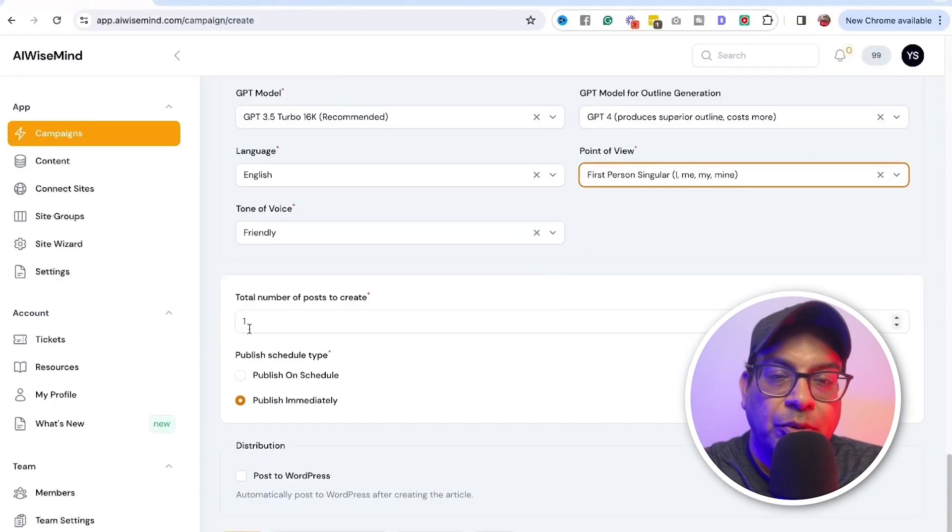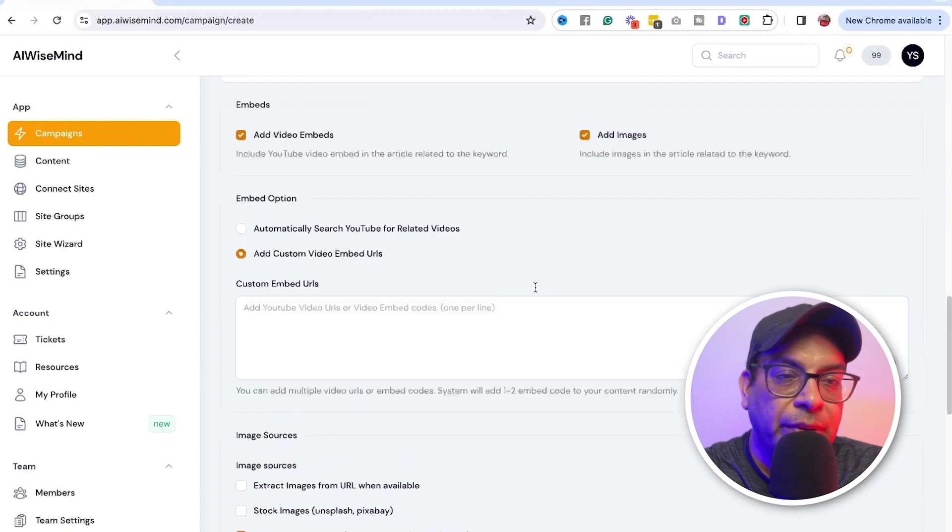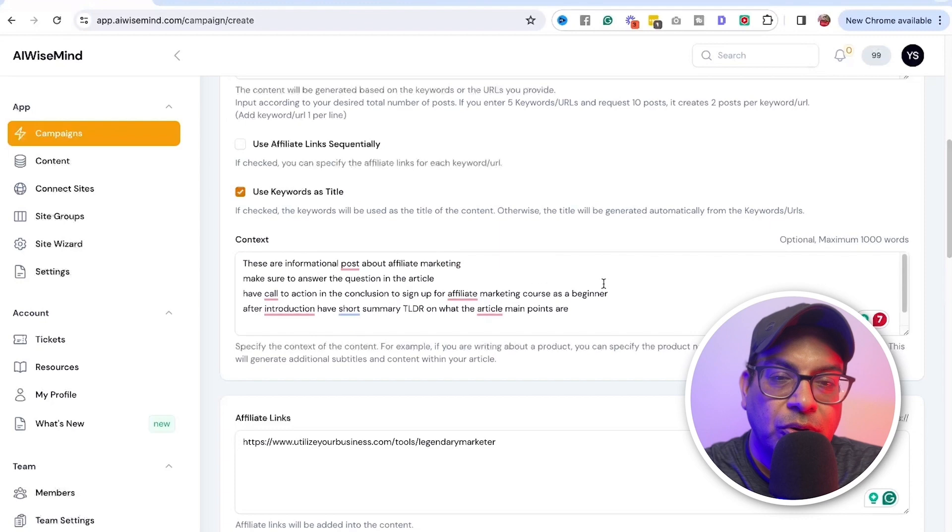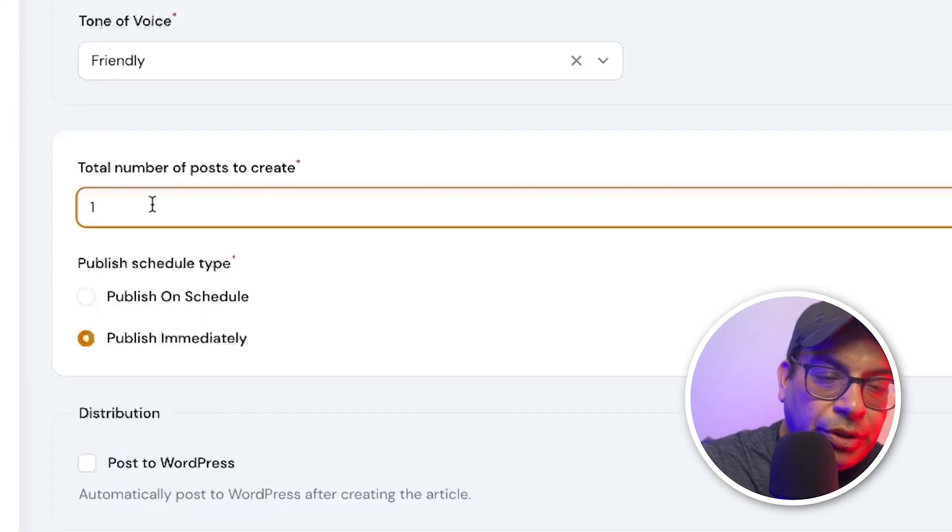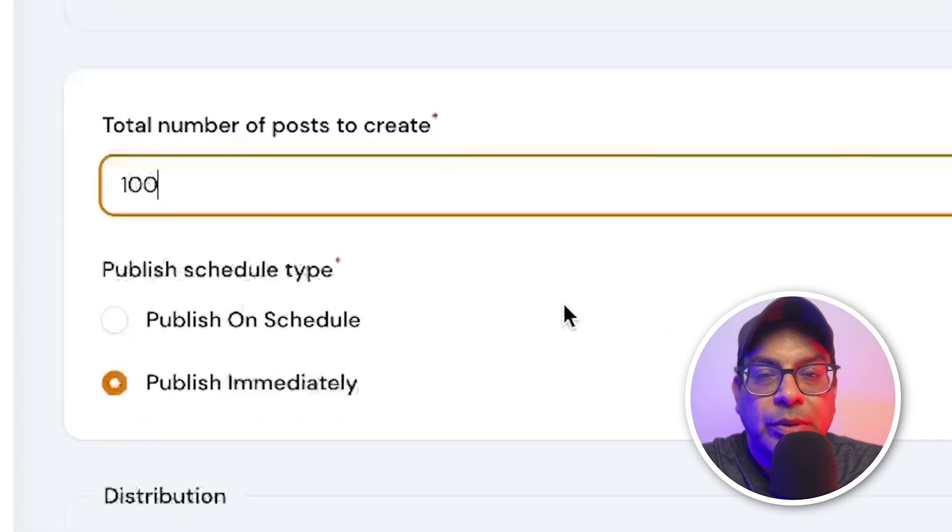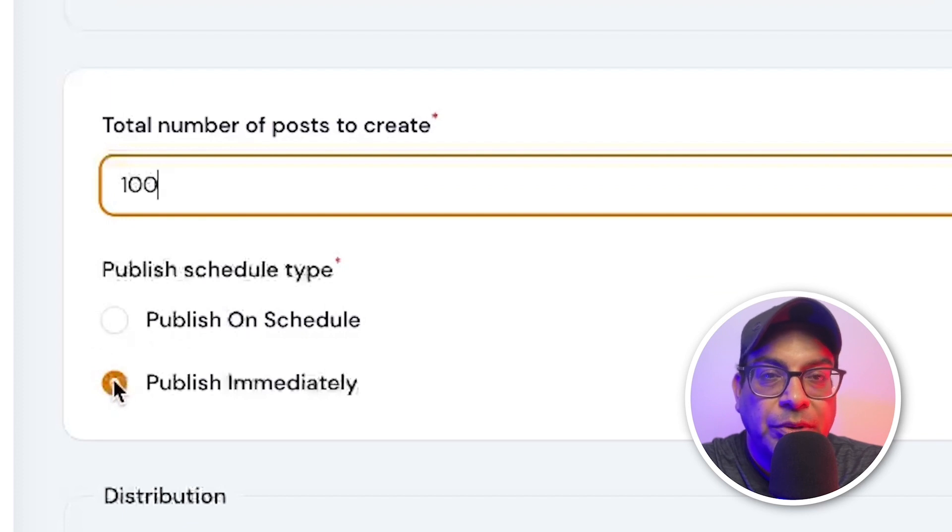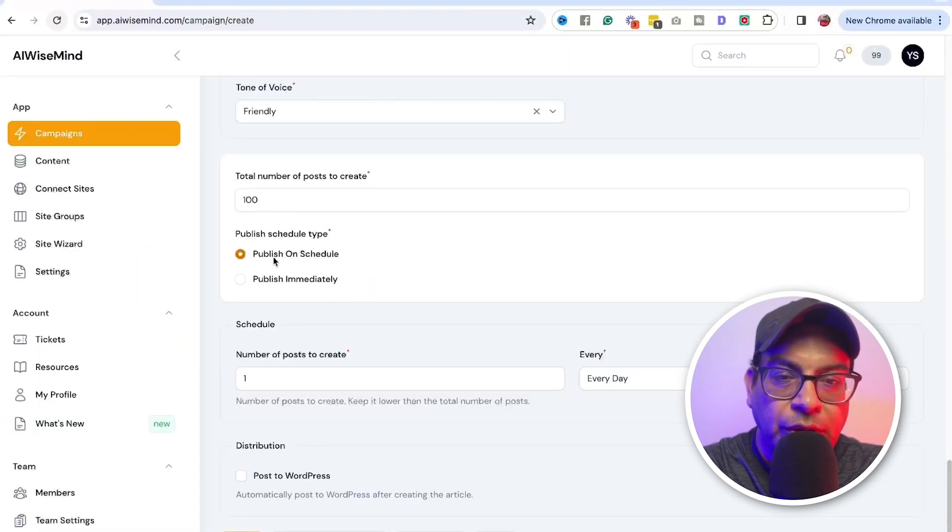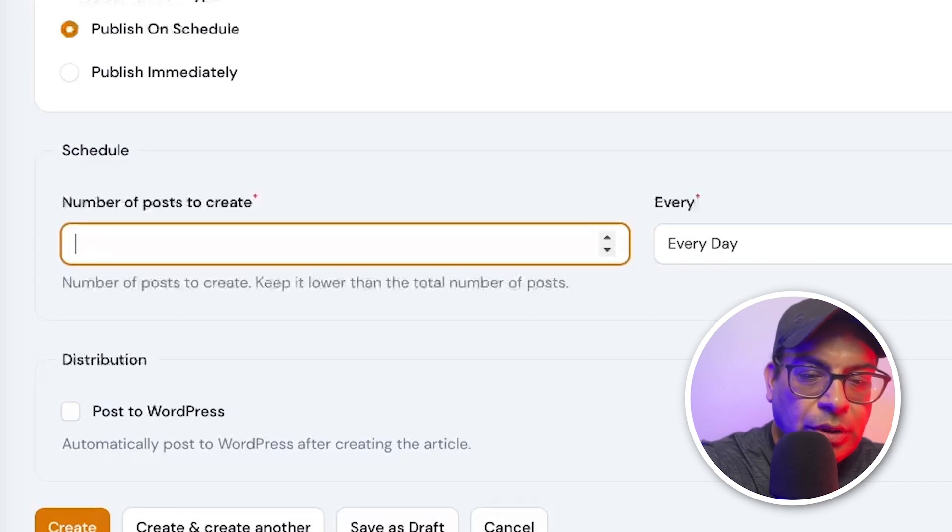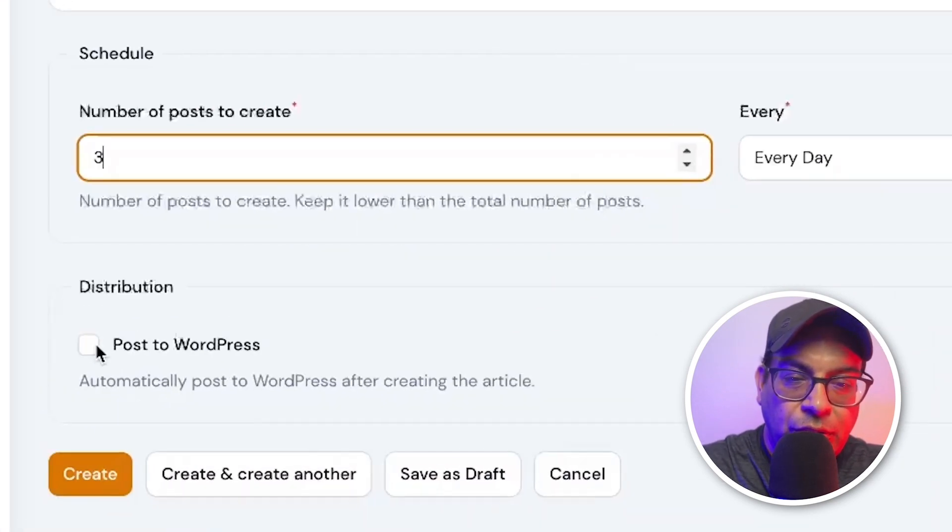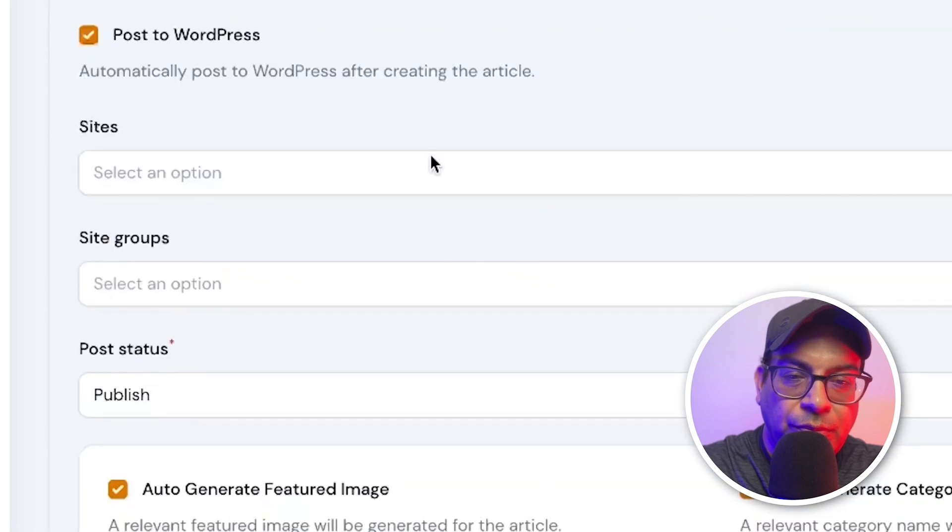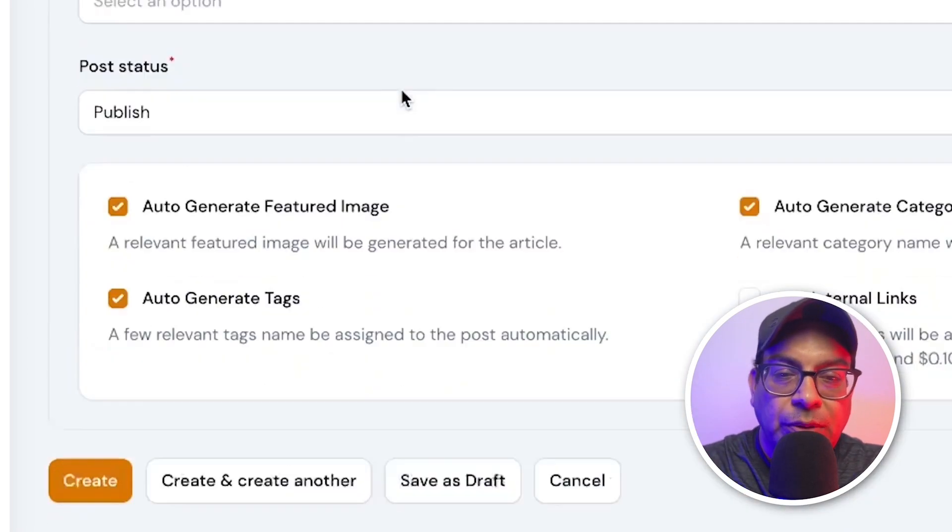So number of posts to be created. Now here we go back to this. So there were a hundred posts supposed to be created is hundred. Next thing is how you want it to be published. You want to publish on schedule or you want to publish immediately. Recommended to go publish on schedule. So after that, you need to, when you say it's published on schedule, number of posts to be created, you can just put three every day. And then you can just click on that post. It will post automatically to your website.